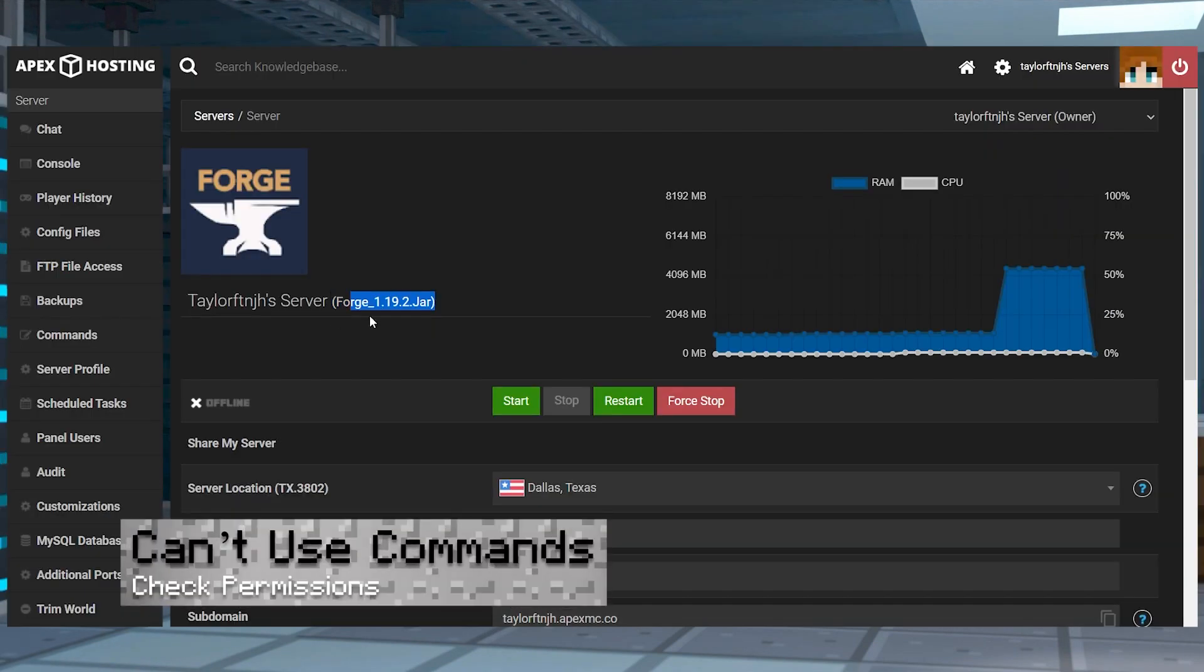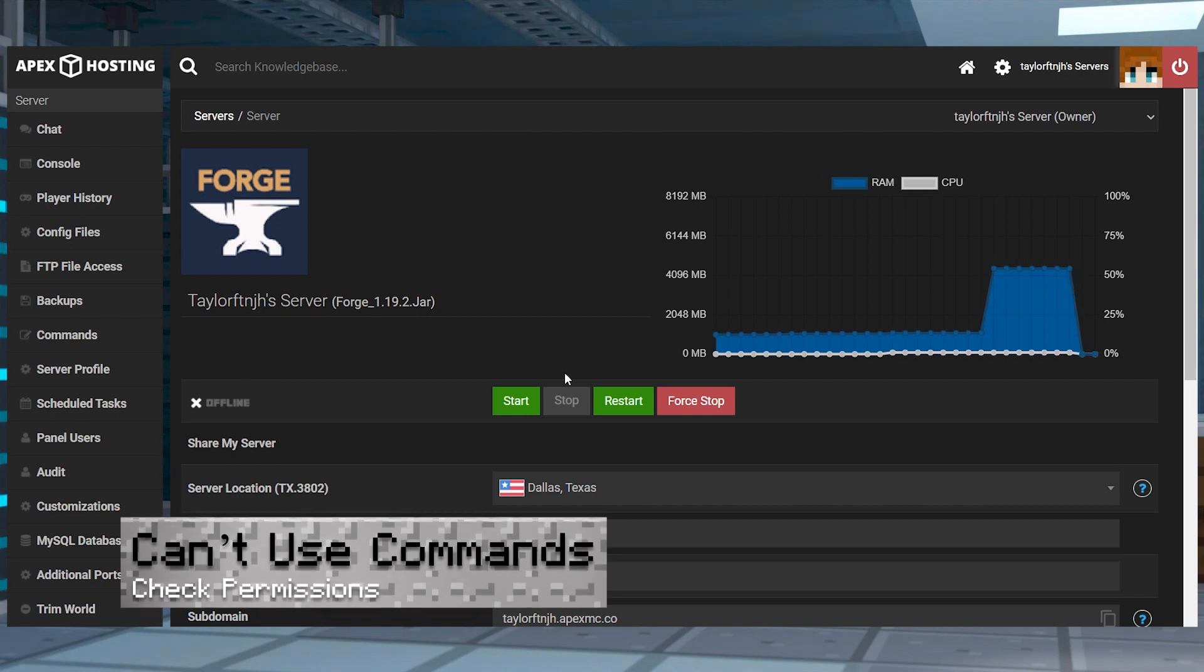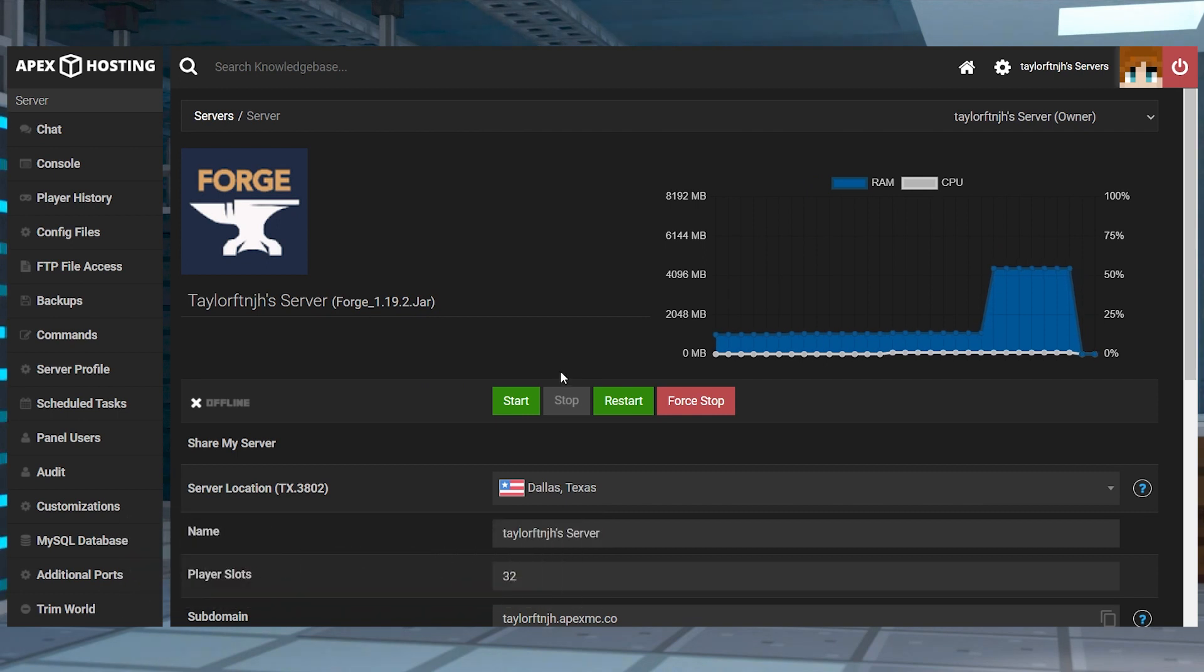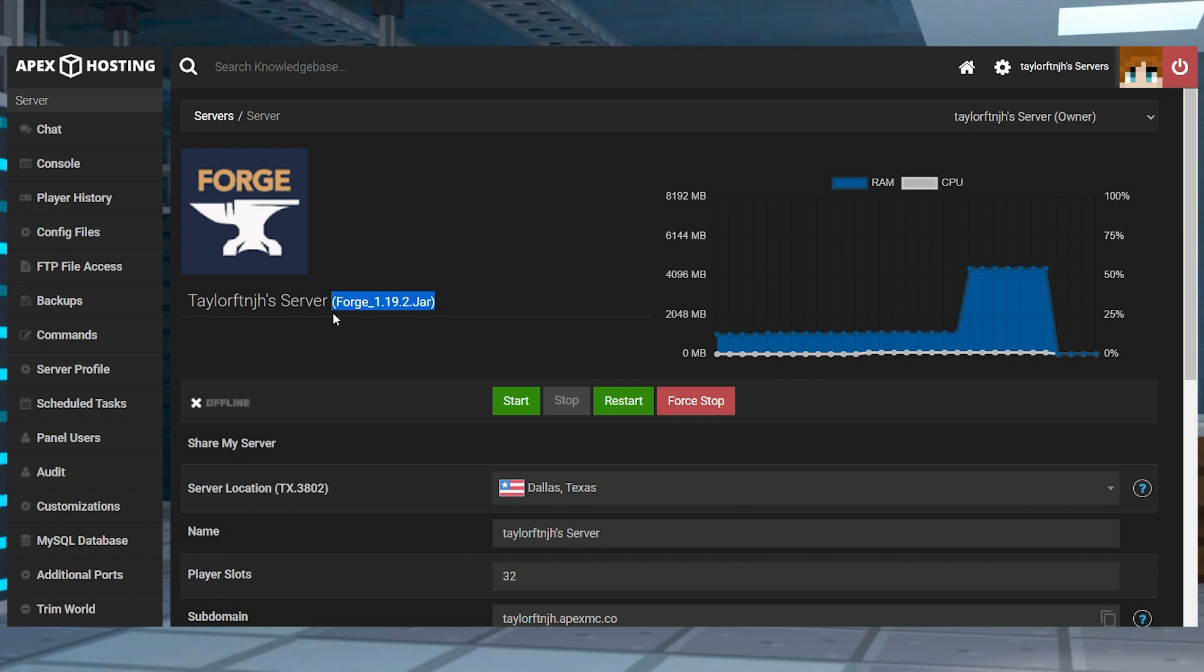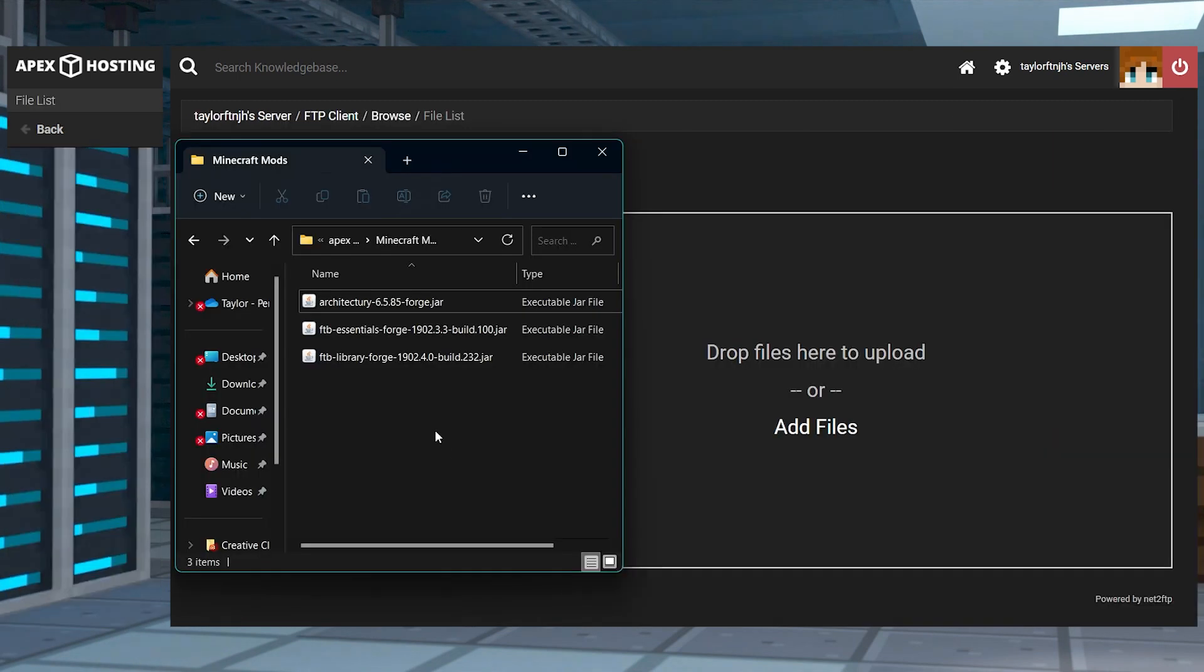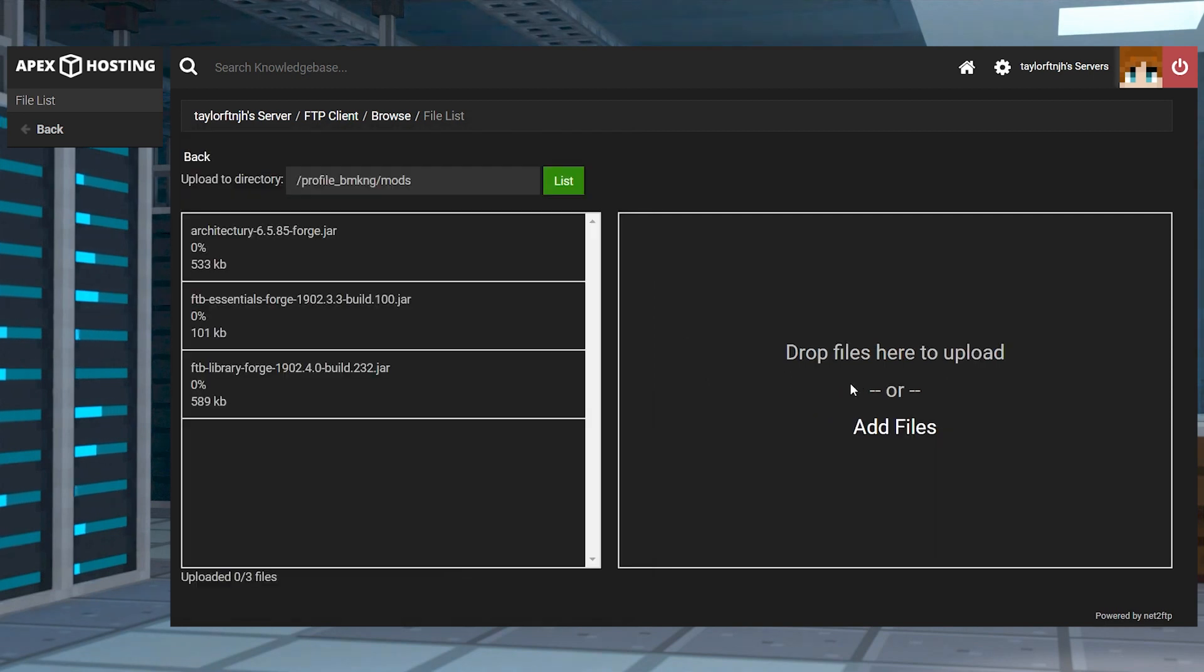If the commands aren't working on the server, this might mean that the mod is not loading properly on the server itself. First, make sure the server is set to run the matching version of Minecraft Forge, and then make sure the mods and the dependencies are all uploaded into the mods folder.